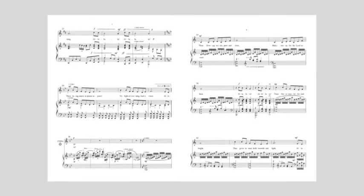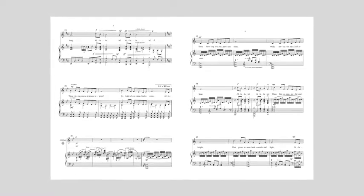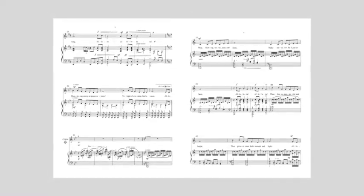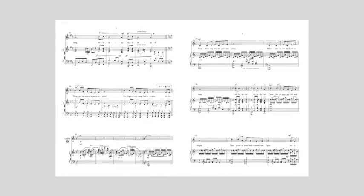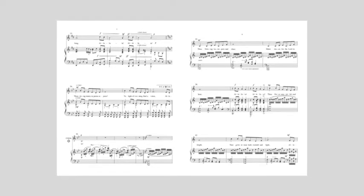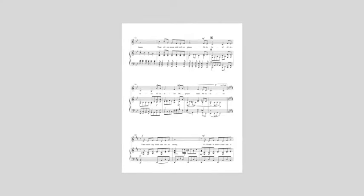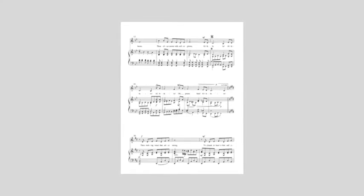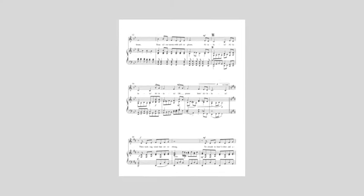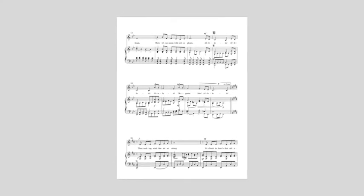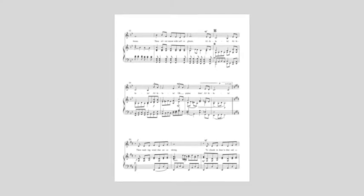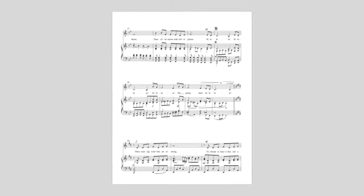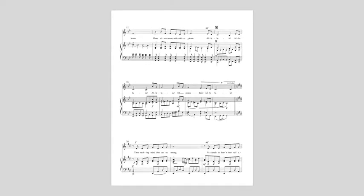Thou rising morning praise rejoice, The light of the heavens by the voice, Alleluia, Alleluia, Alleluia, O Christ, Alleluia, Alleluia.